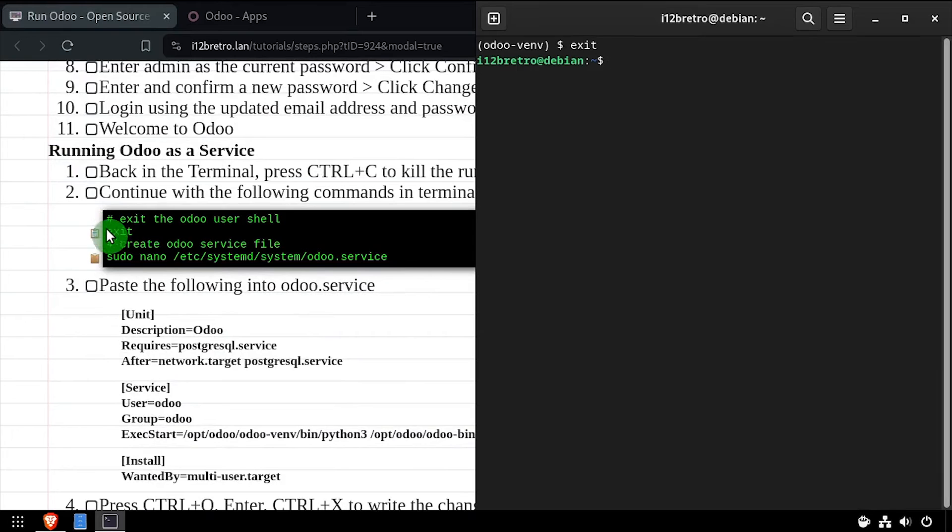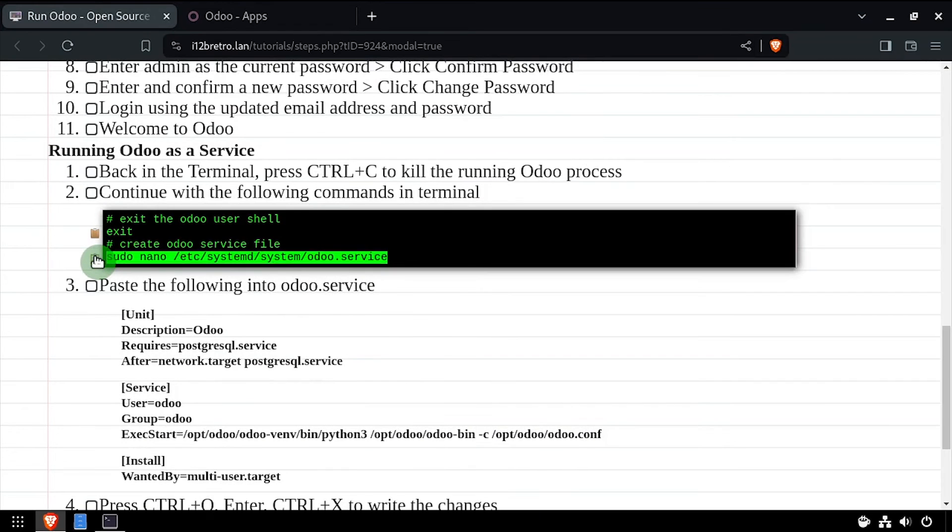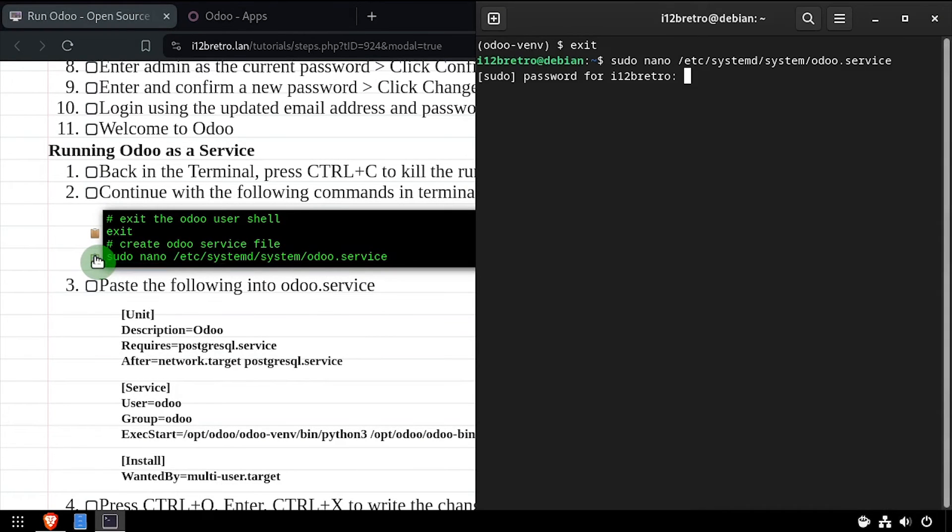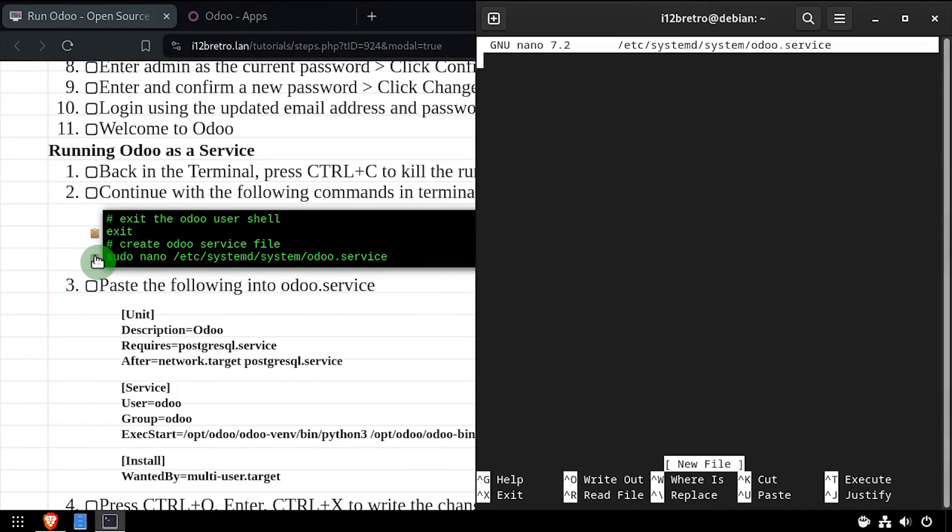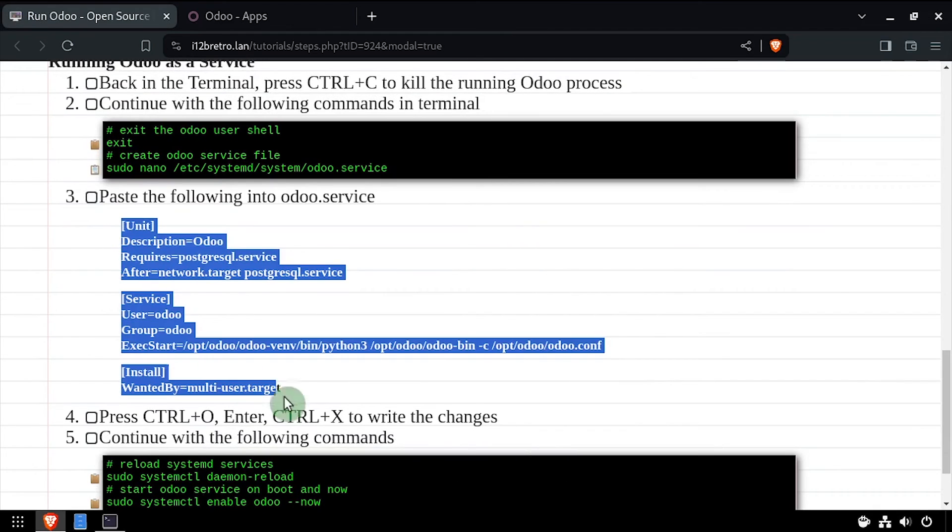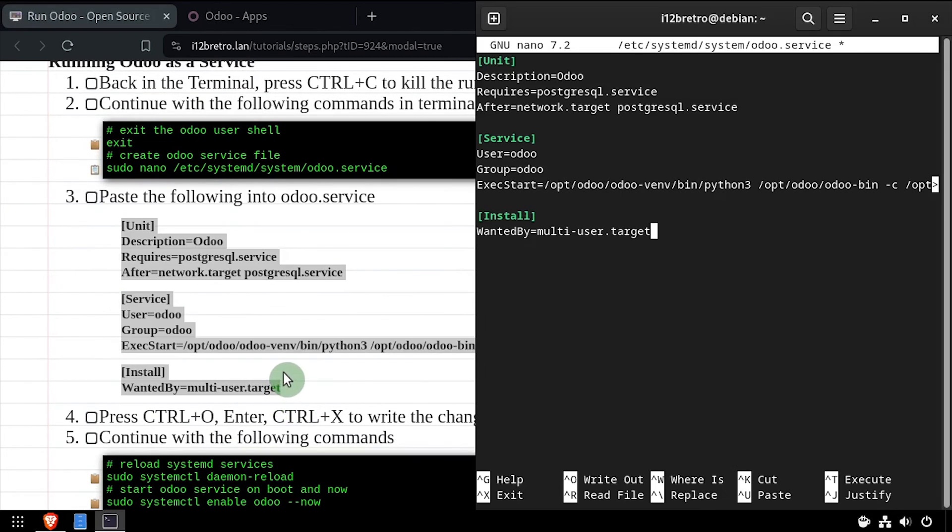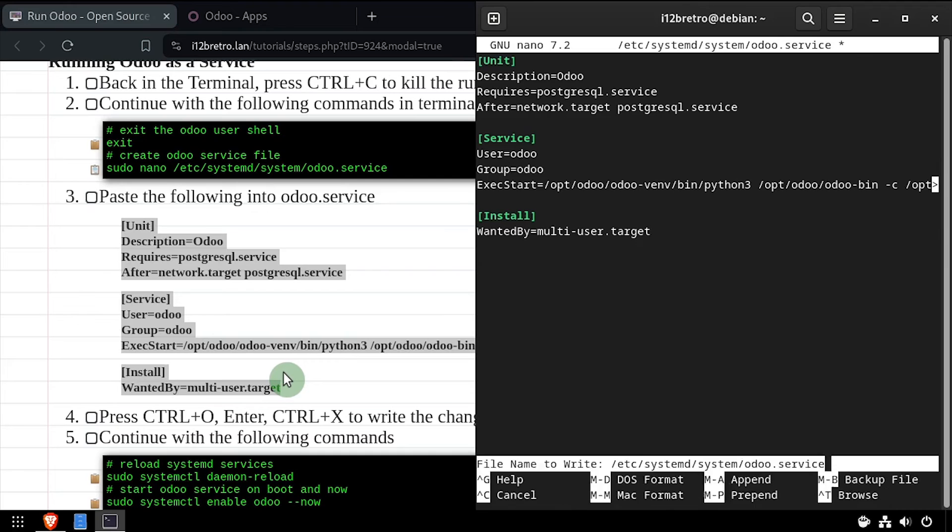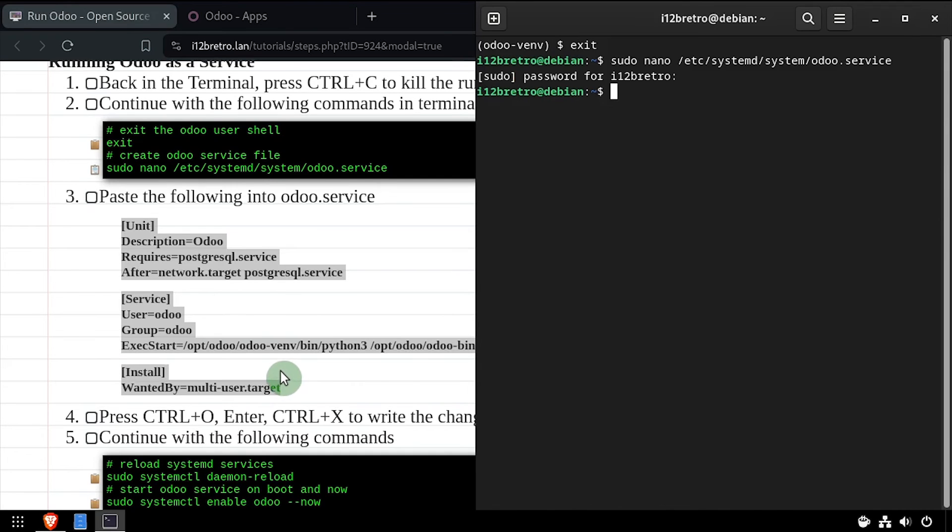Then we'll create an Odoo service file and edit it in the nano editor. Copy the service configuration from the video description and paste it in nano. Save your changes and close the editor.